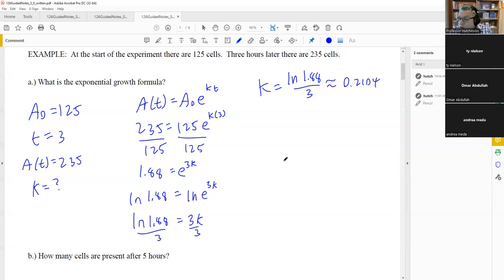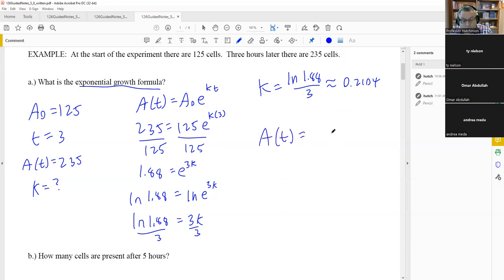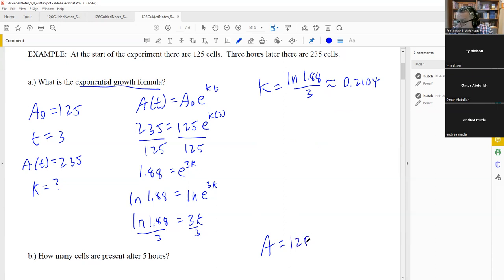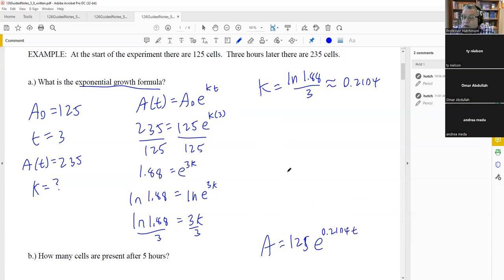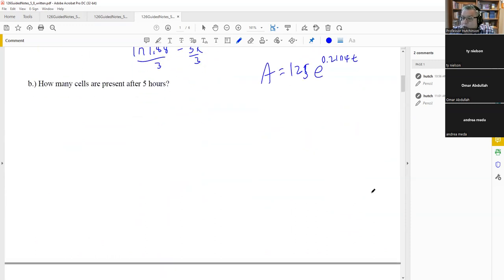With K found, write the complete exponential growth formula: A(t) equals 125·e^(0.2104·t). This is the formula we'll use for subsequent questions, such as finding how many cells are present after 5 hours. Substitute t equals 5 into this formula to get the answer.